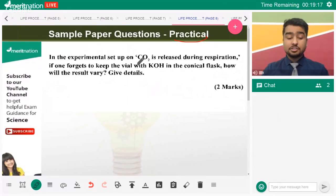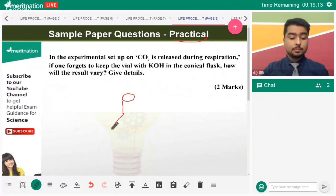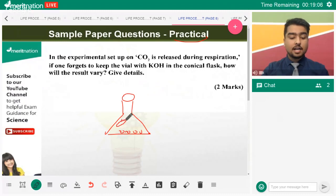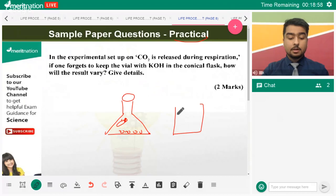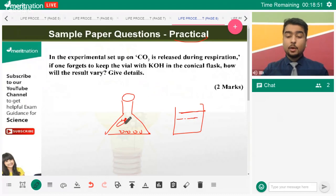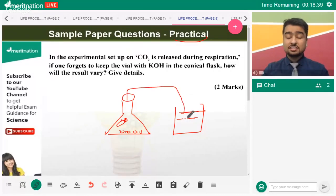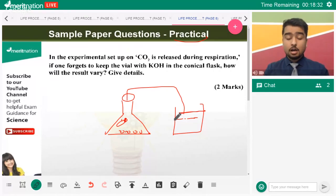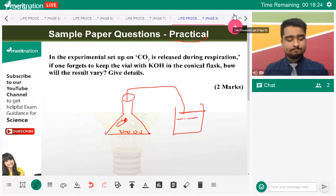CO2 is released during respiration — there's an experiment with mung seeds where a KOH flask is hung inside. The KOH flask absorbs the carbon dioxide released, causing the liquid level in the other beaker to go down. But if the KOH flask is not there, no carbon dioxide will be absorbed, so you will see bubbles in the solution, there will be no difference in liquid levels, and no lessening of the liquid level.